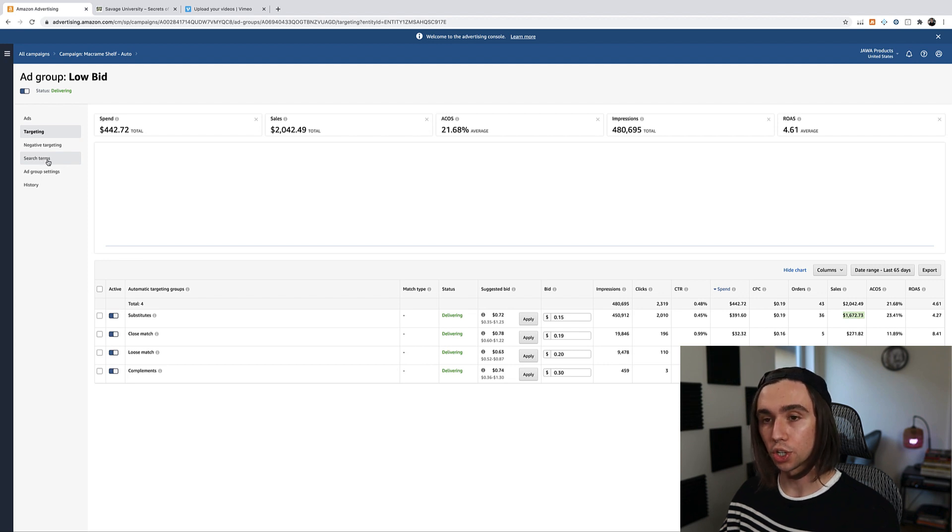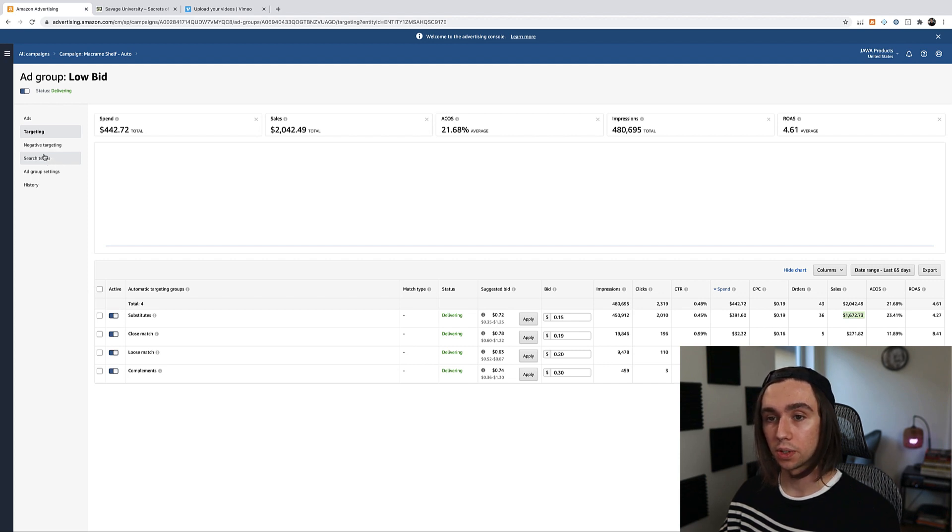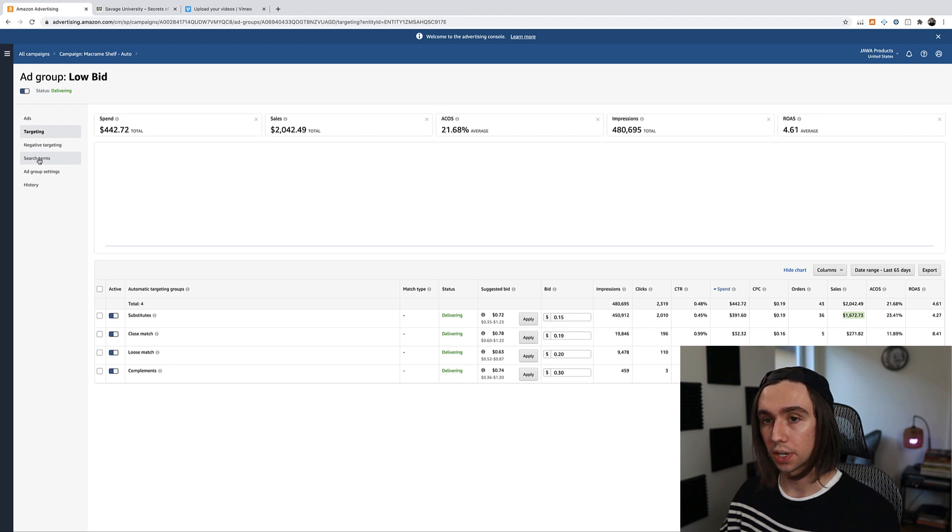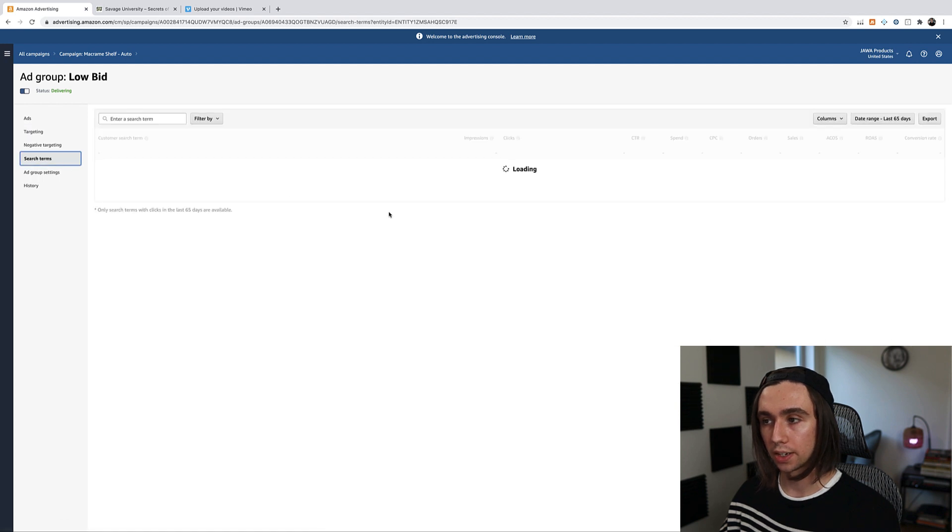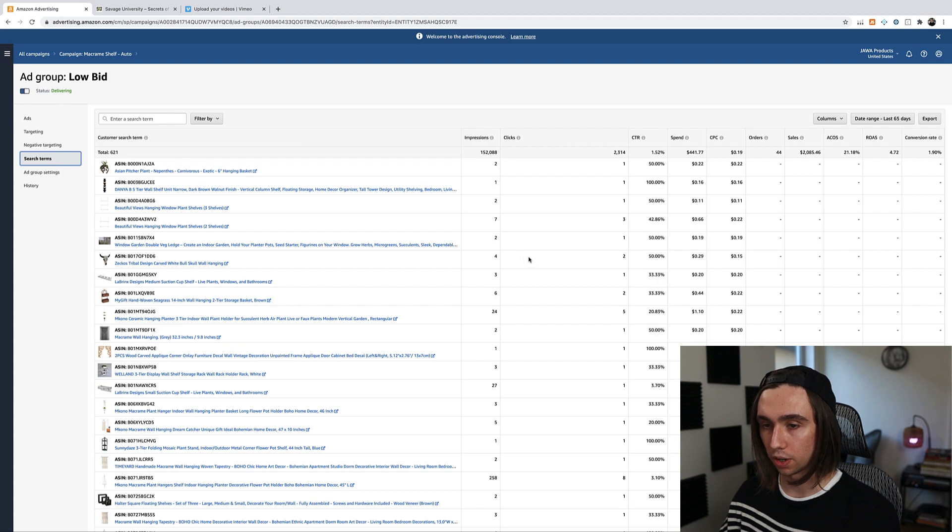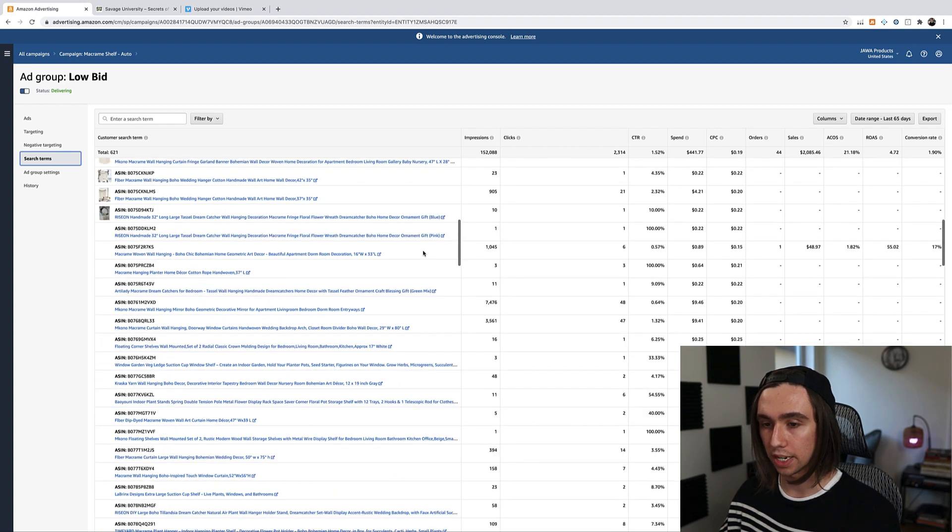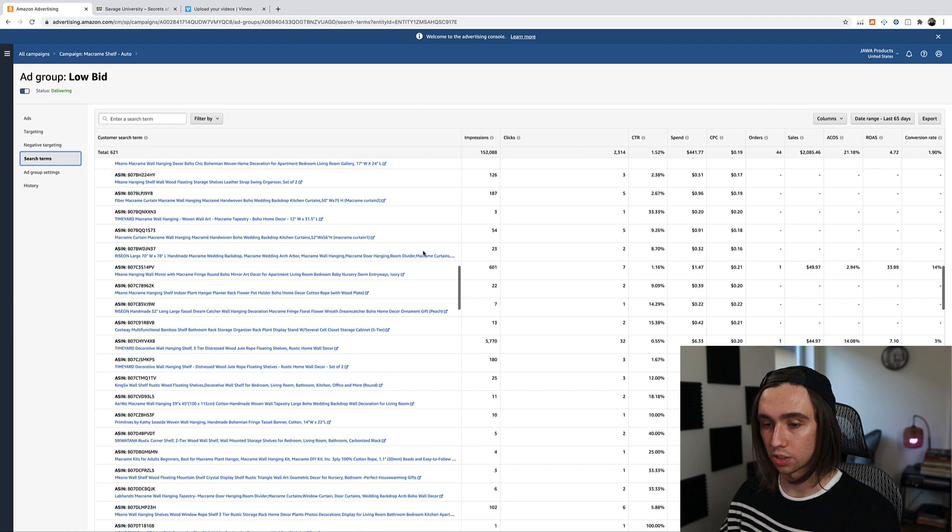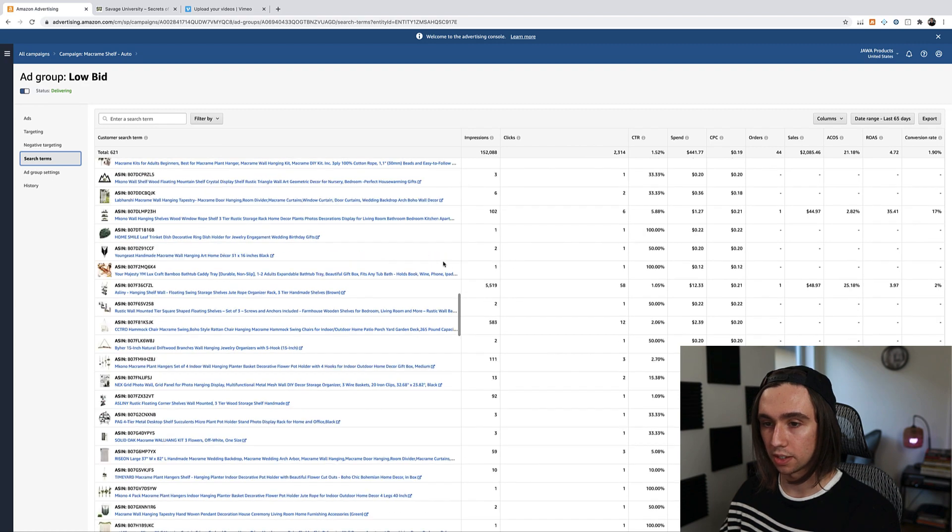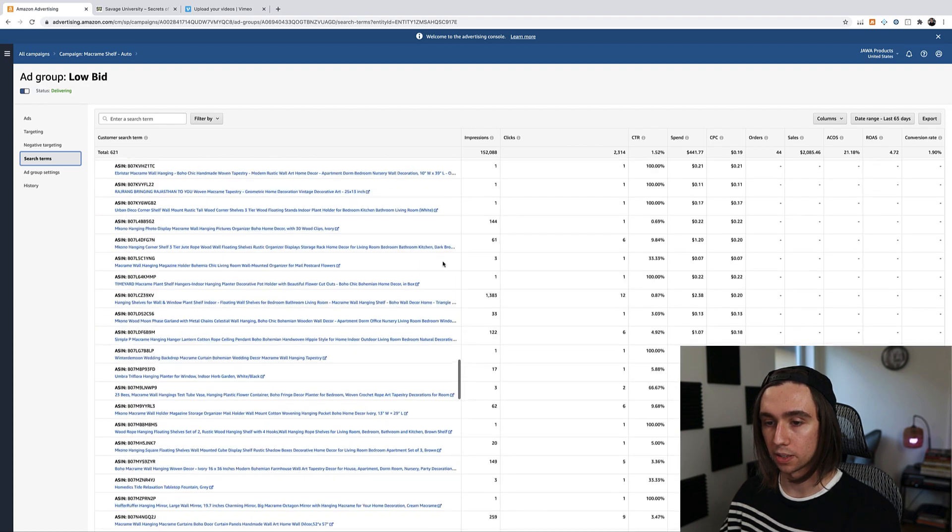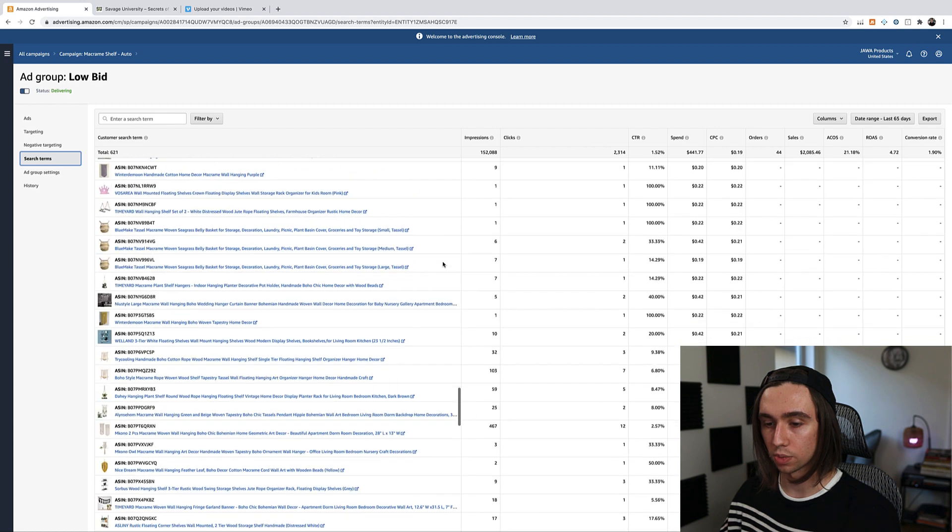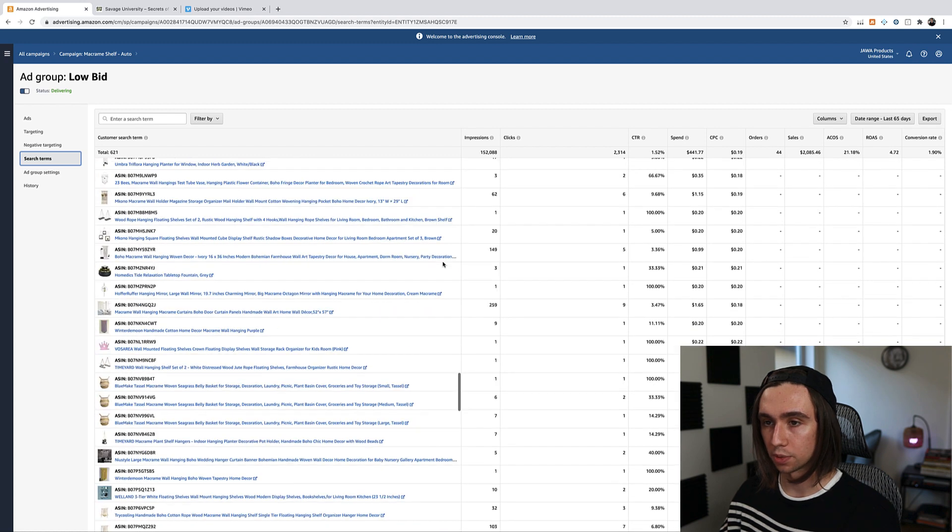What we want to navigate to is search terms over here on the left hand side. Search terms is actually going to show you what customers searched or what product pages they were on when they clicked your automatic ad. So this is really important. This used to be a report that you would have to download, but now it's just here on the column, so it's super convenient. We'll go ahead and click into search terms. This is going to pull up all of our search terms and ASINs that this campaign is bidding on. There's tons of ASINs in here. If you're wondering why there's ASINs, that's because automatic campaigns bid on both ASINs and search terms.